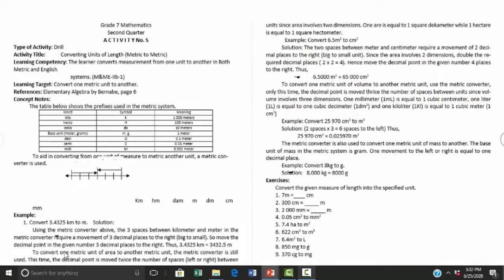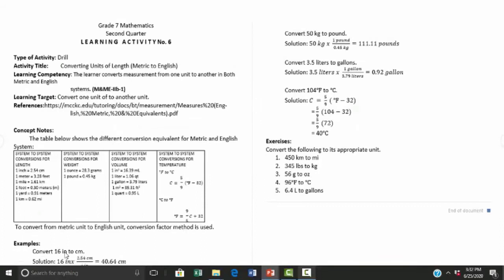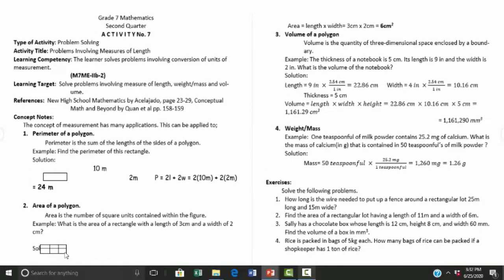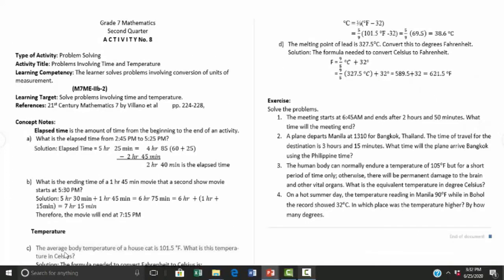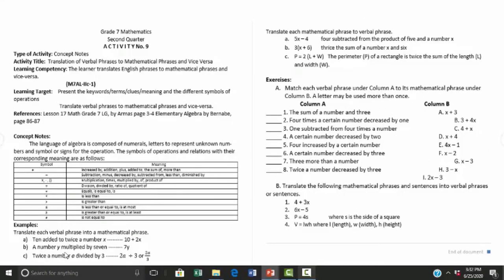Activity number six is converting units of length from metric to English. Activity number seven is problem-solving which involves measurements of length. Activity number eight is problem-solving involving time and temperature.